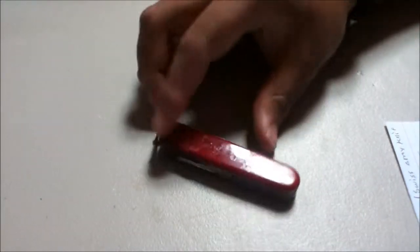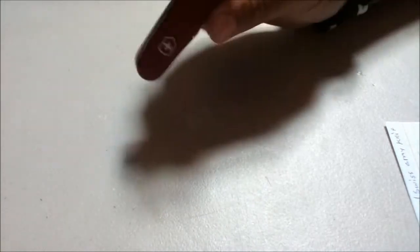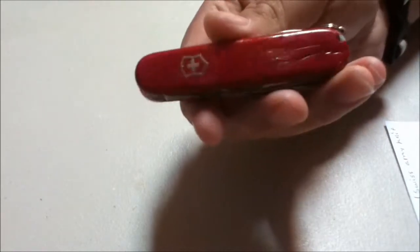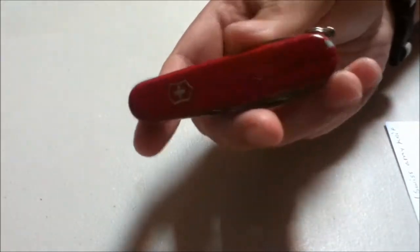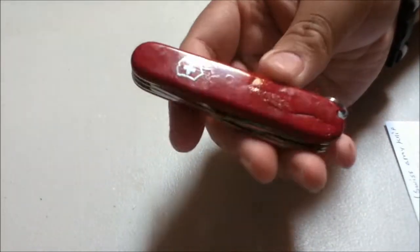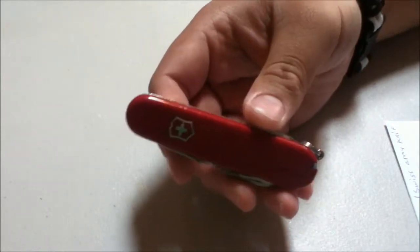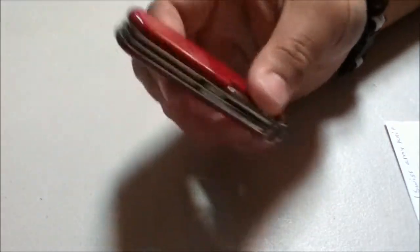I'm back for yet another video and today we're going to be doing a well overdue review on my Swiss Army Victorinox Tinker. I've had this knife since I was like eight or ten, I don't even remember.